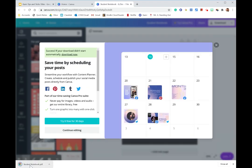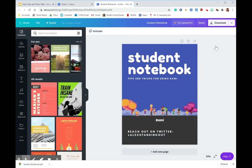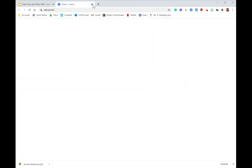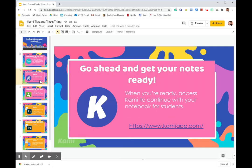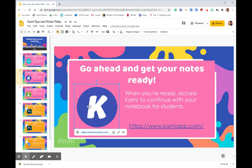Okay, so you'll see that I have a download there. That's my student notebook. And now that I have my notebook, I'm ready to assign it using Kami. So let's go ahead and pull up Kami.